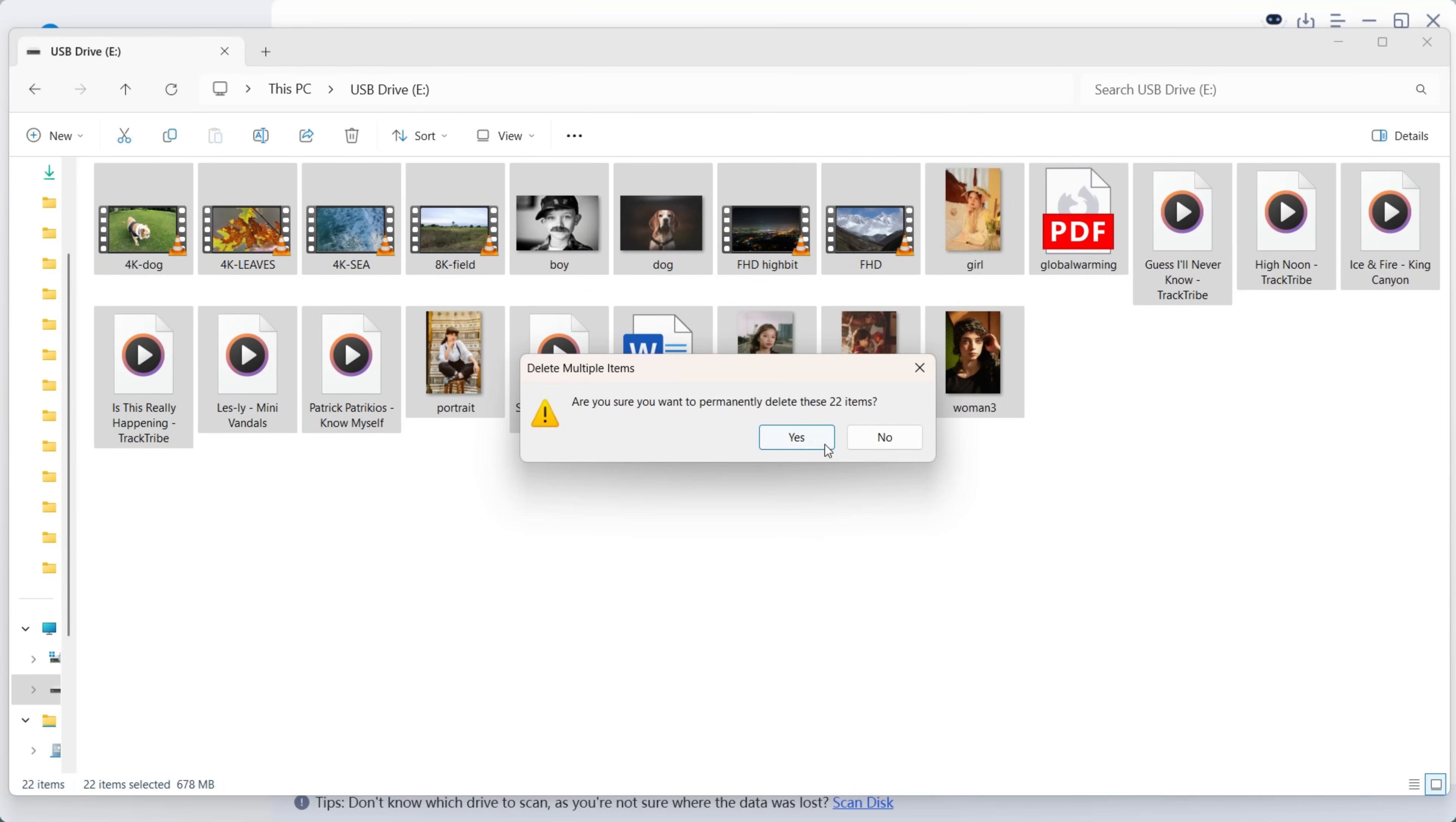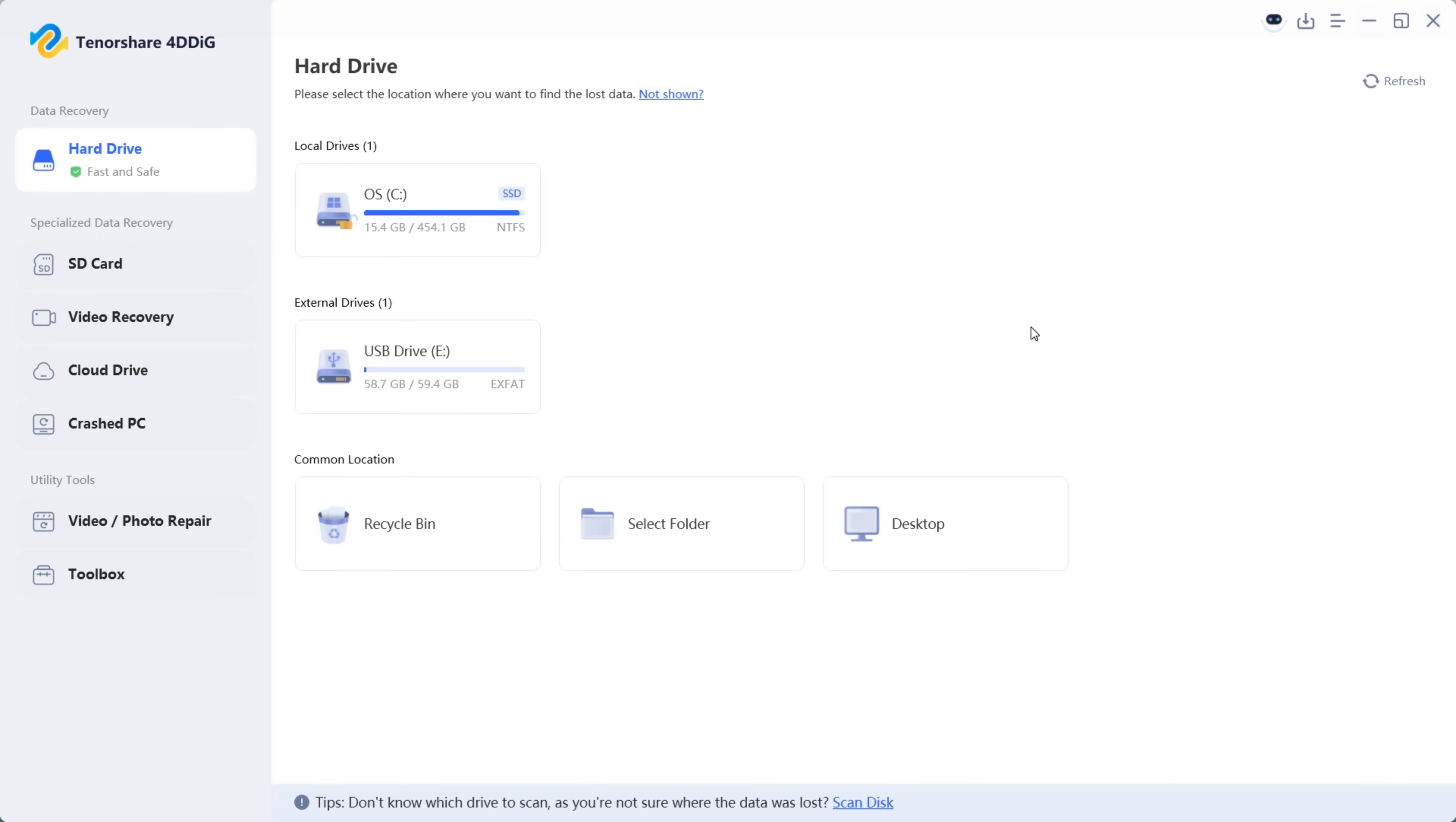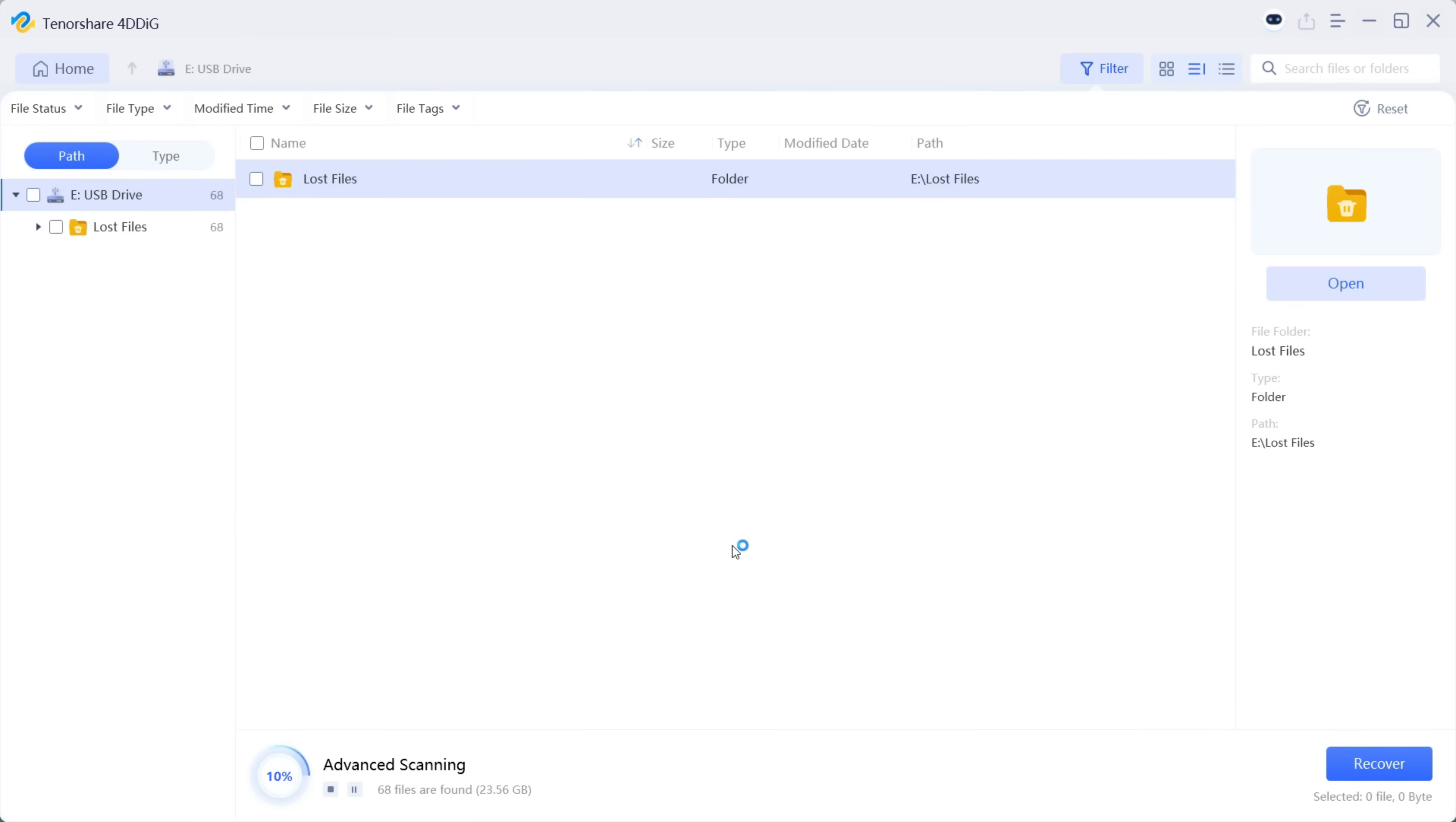There is also nothing in the recycle bin. So here on the TenorShare 4DDiG data recovery software, we will select this drive. And let's start with video. So let's unselect all the other file types, select only the video file, then scan it.